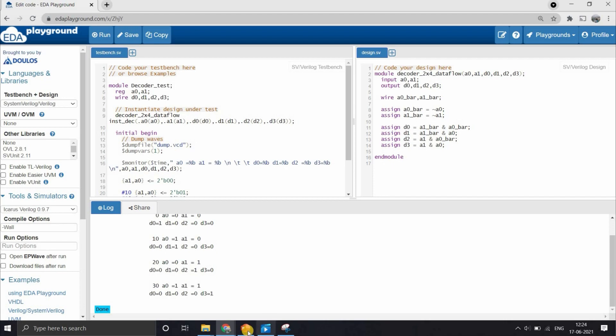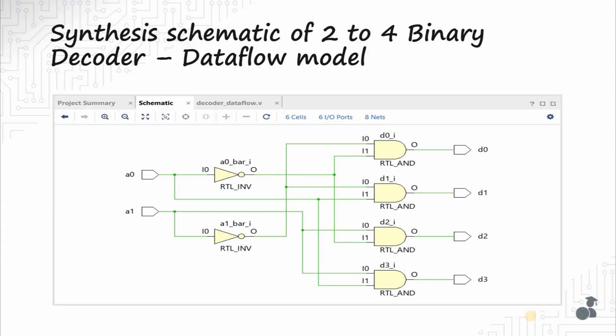Let's see the synthesized output. This is the synthesis schematic of a 2-to-4 binary decoder using data flow modeling. As you can see, the synthesized circuit is the same as the one we intended.